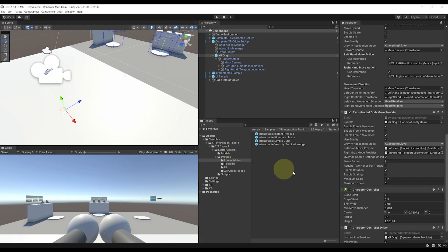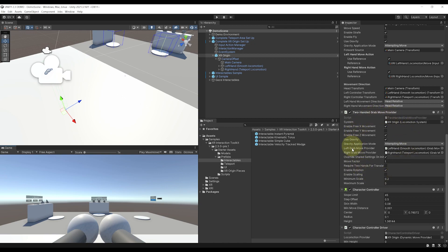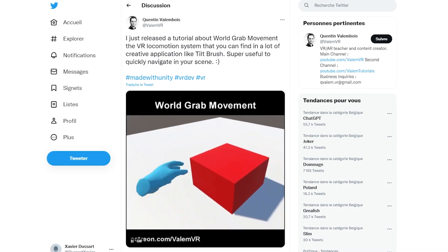But even more than turn, move, and teleportation, we also have a new locomotion system that I'm super happy to see here, the two-handed grab move.